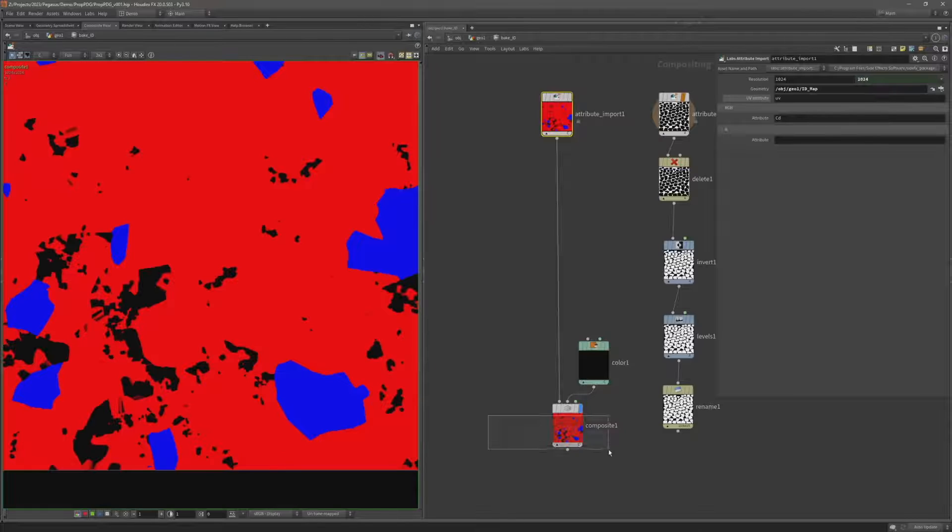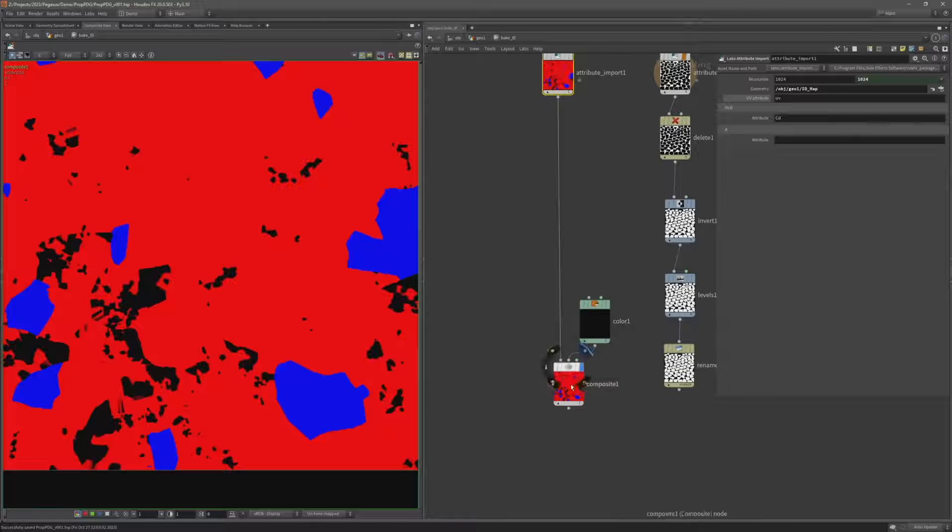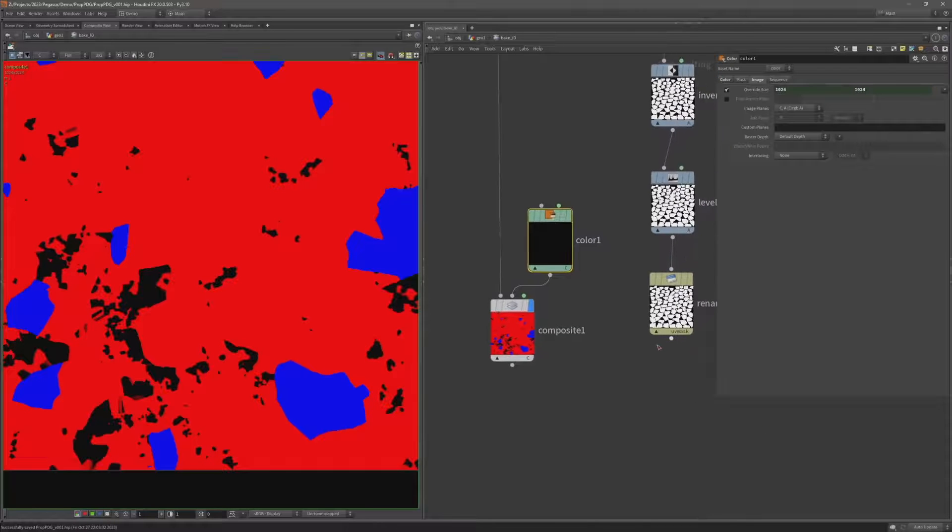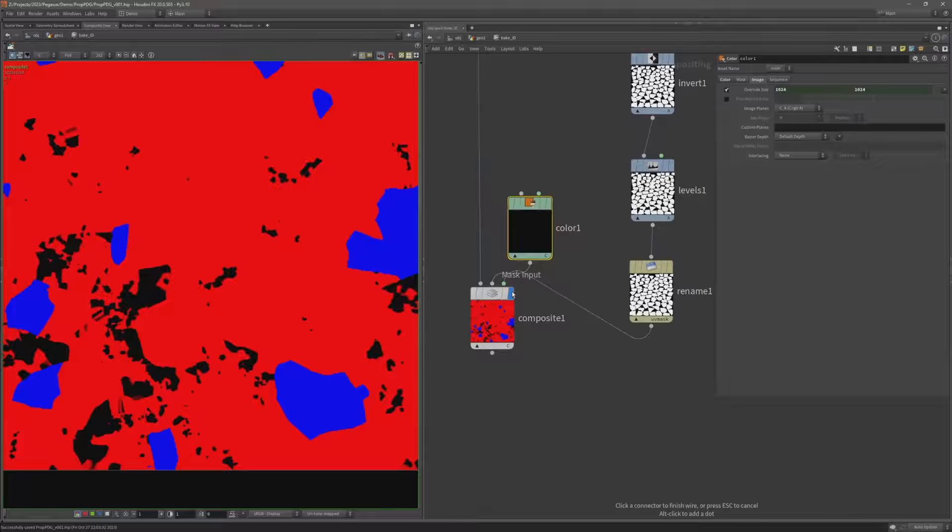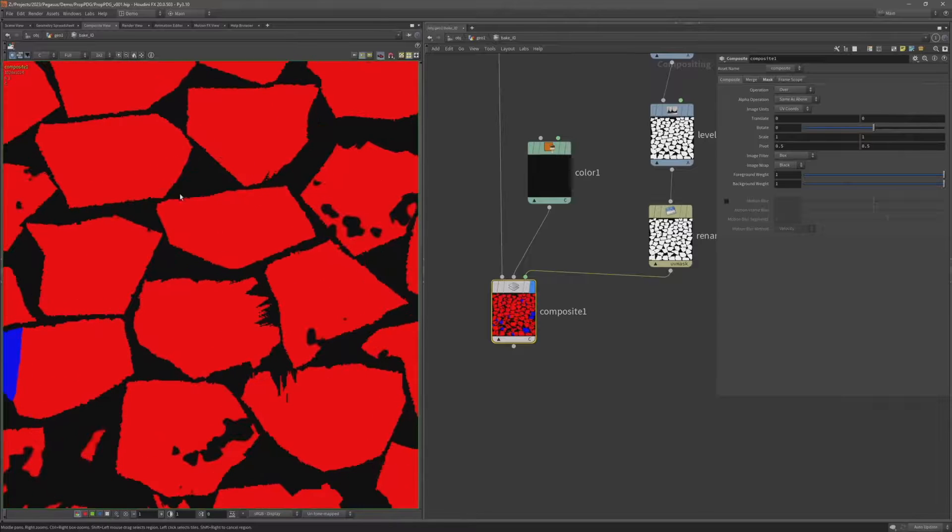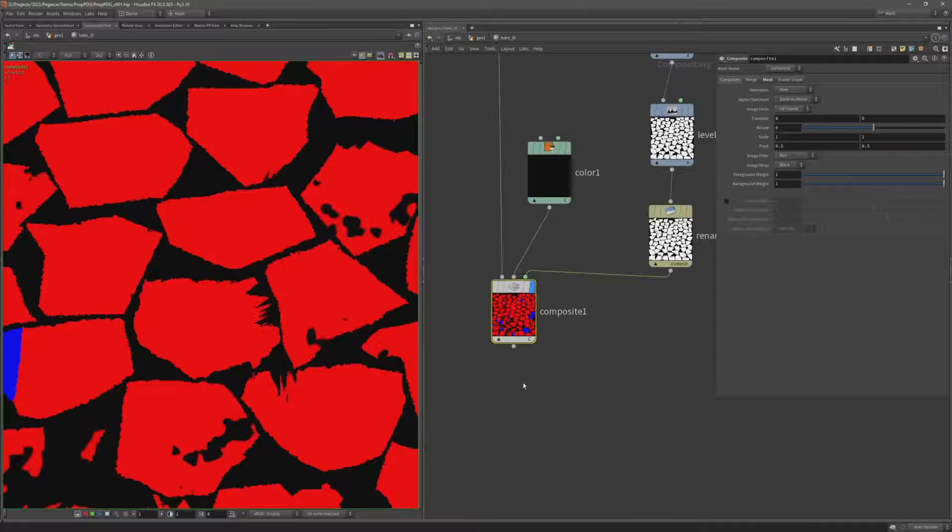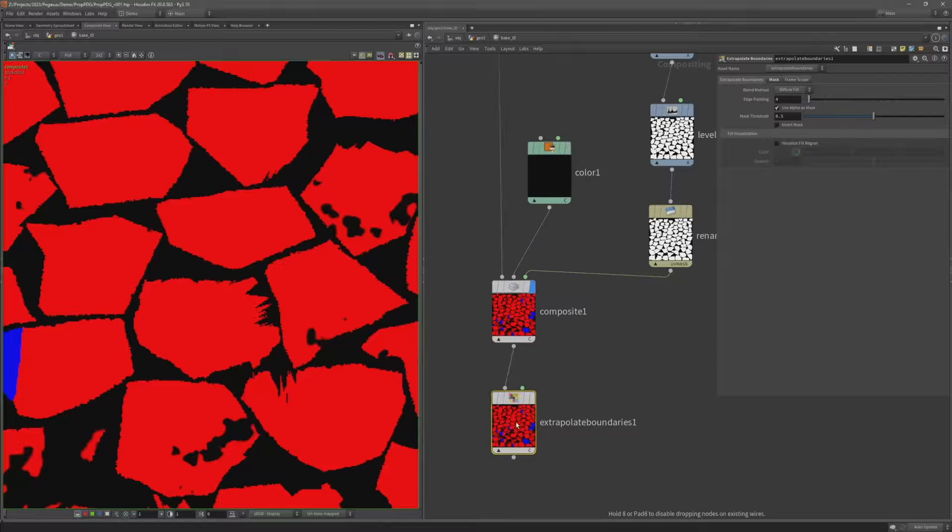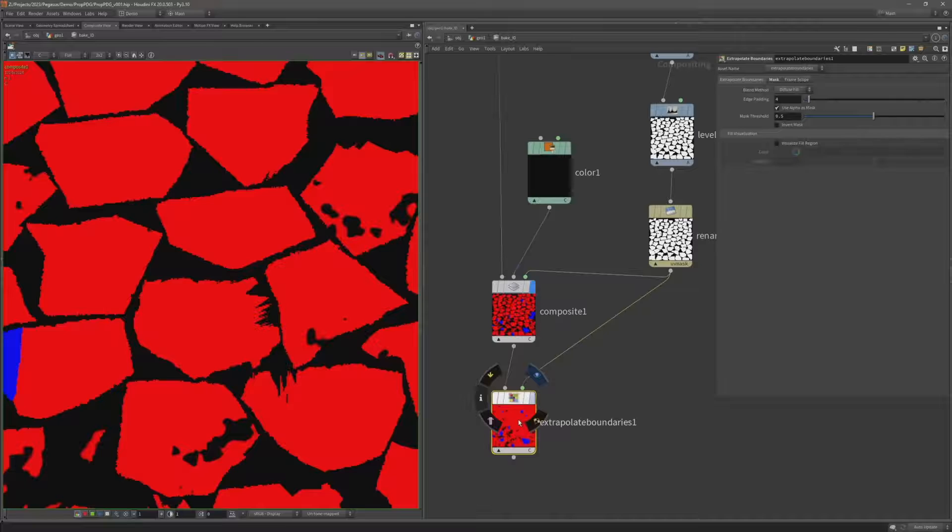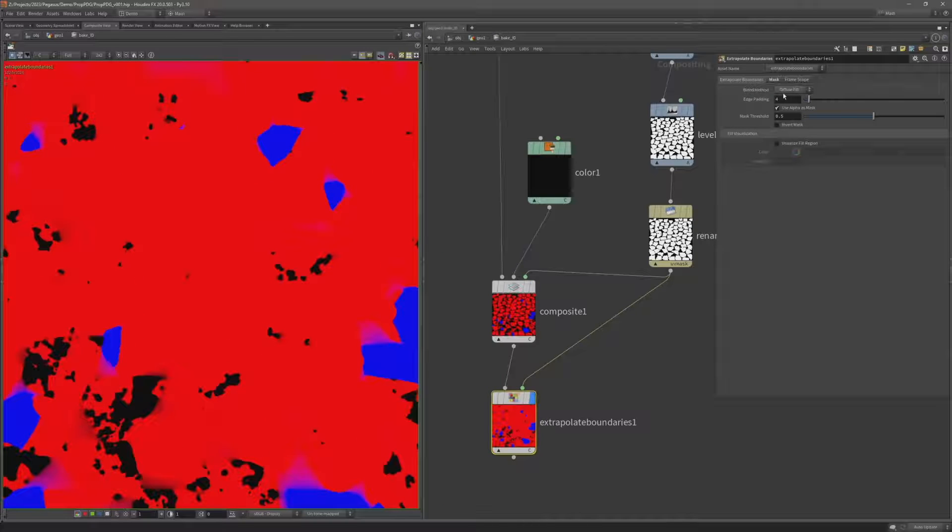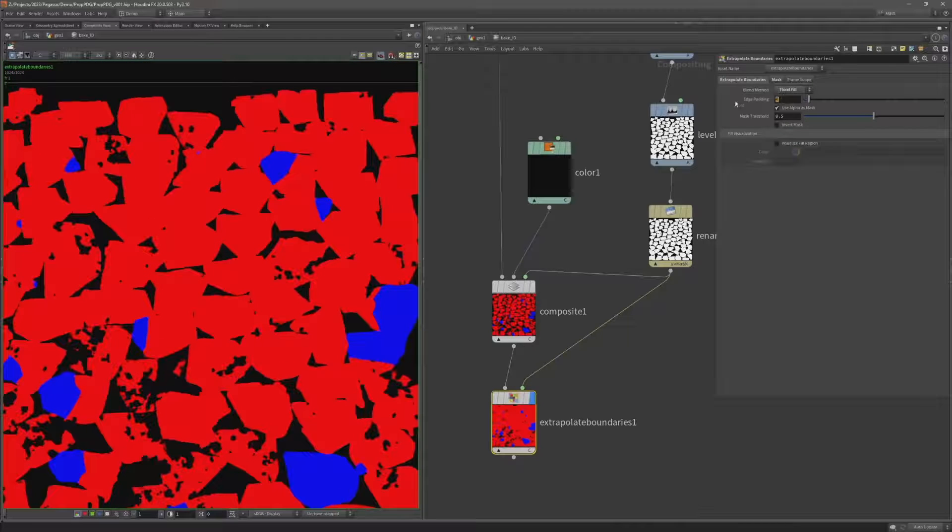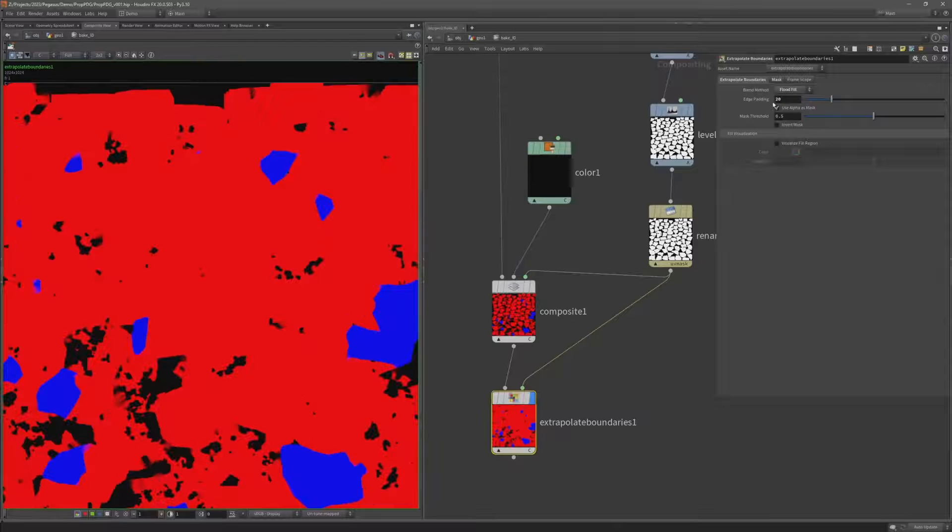So on this composite here I am compositing the color on top of this black color. And I want to use this UV mask as a mask input. And now I can see those UV islands. I wanted to add some padding to the edges of these boundaries. So I'm going to add a node called extrapolate boundaries and again use this UV mask as the mask input. I'm going to change the blend method to flood fill. And then as I increase this edge padding you can see it's increasing the padding of the UV islands. Four should be enough.